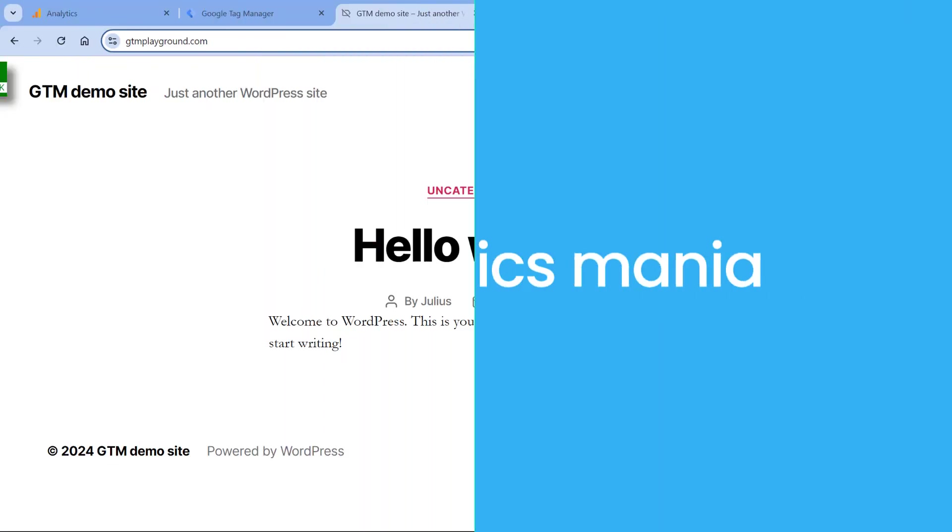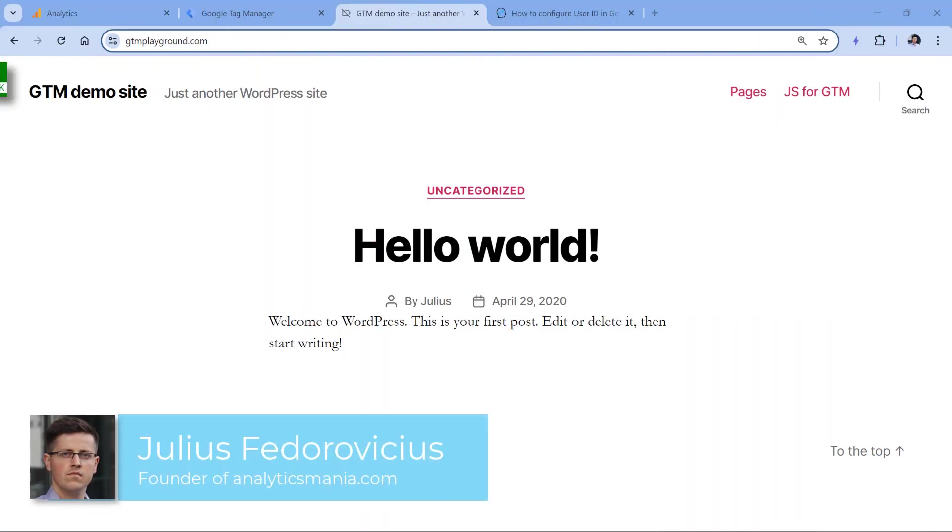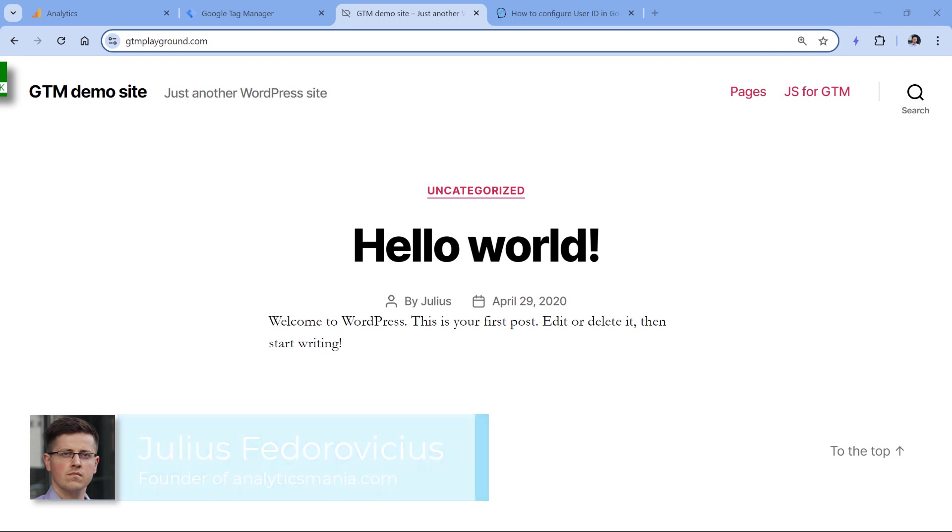Here I have a demo website. And let's say that people can log in here. Also, let's imagine that I have asked a developer to push the user ID on every page when the user is logged in.